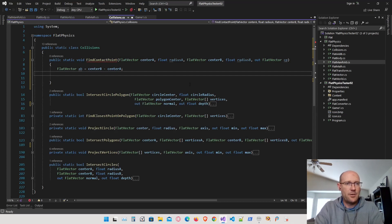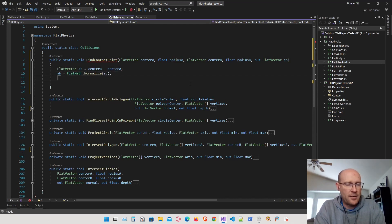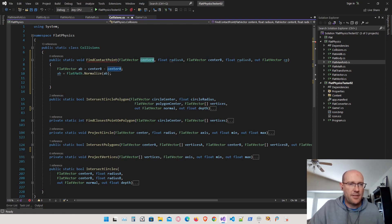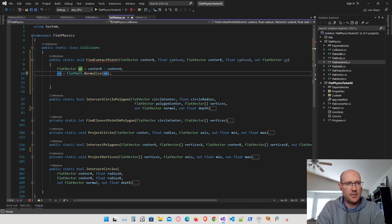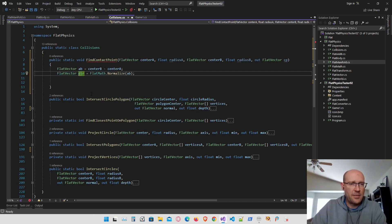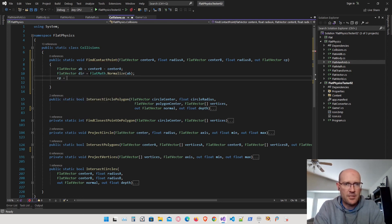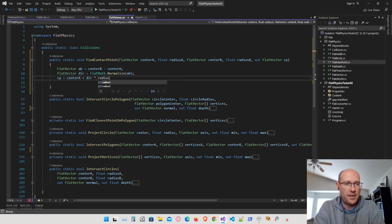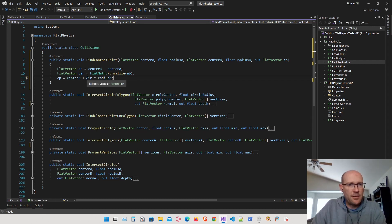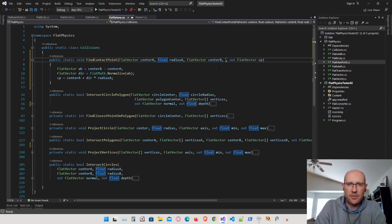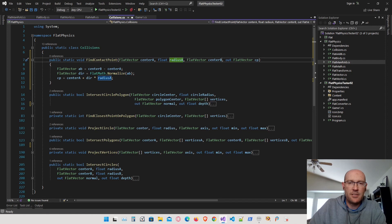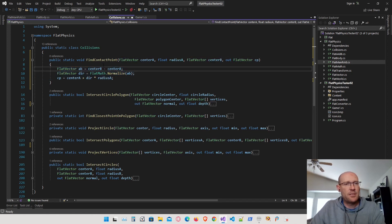Back in our code, we normalize that vector — I'll call it the direction vector, the direction we move from center A to get to the point of collision. Then CP is just center A plus direction times radius A. We don't actually need to pass in the radius of B, just the center. So we just need the center and radius of one circle and the center of the other. Let's go ahead and test this out.